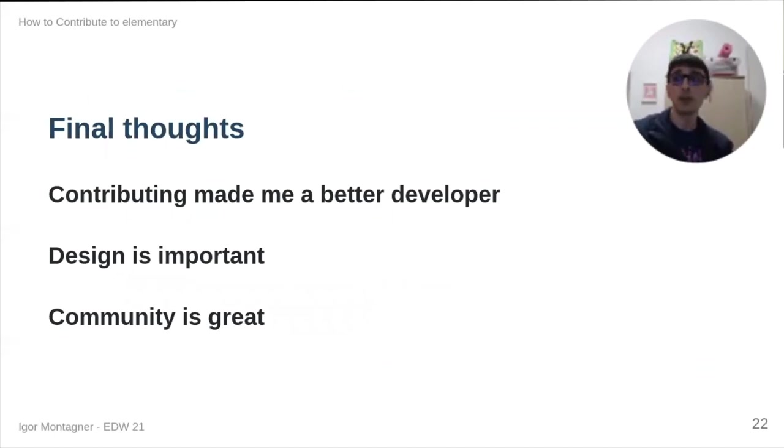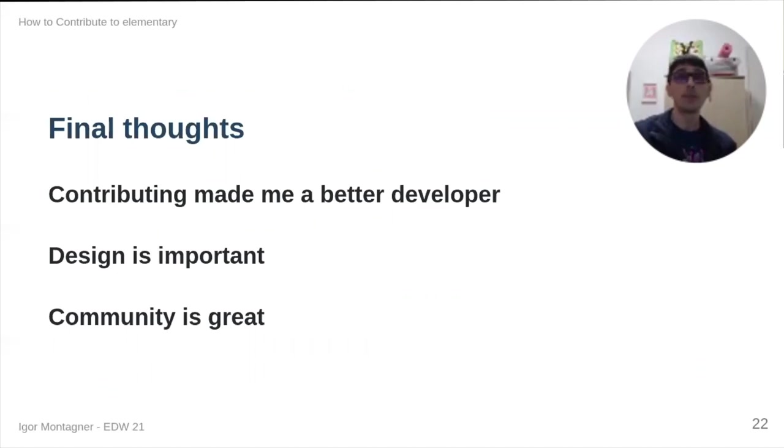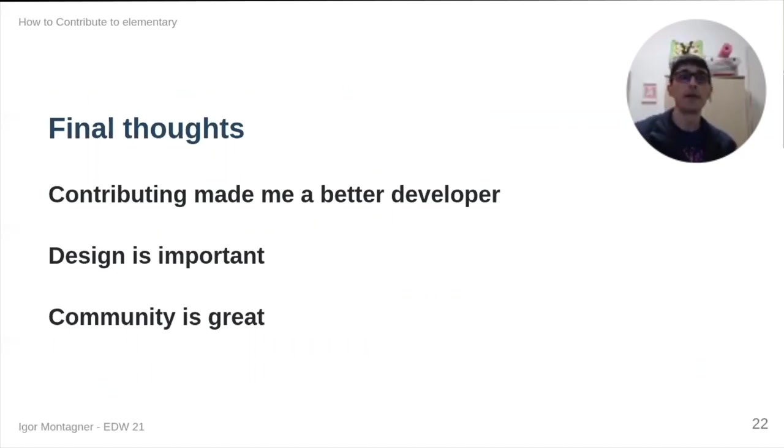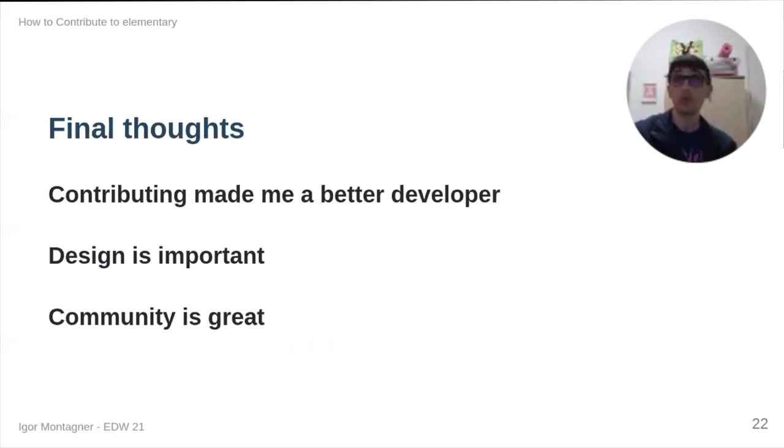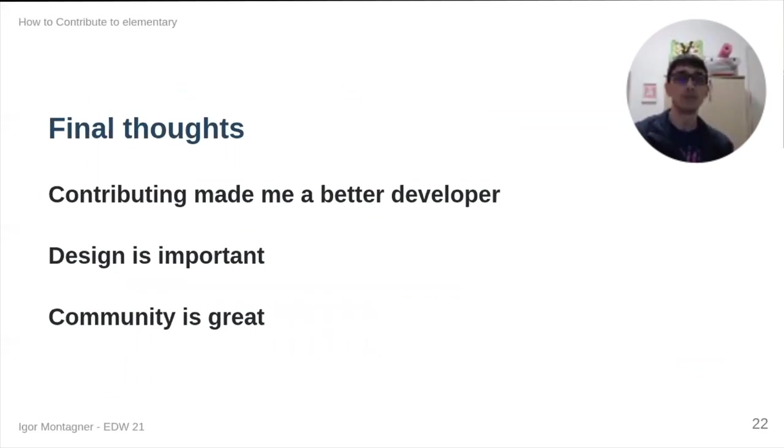My final thoughts on this would be that, for me, contributing made me a better developer and also a better teacher. I also really liked learning a lot about design, which is something that I did not value before. And finally, I think that the community is great. It's very welcoming. And if you want to contribute, I'm pretty sure that you will be welcomed as well.